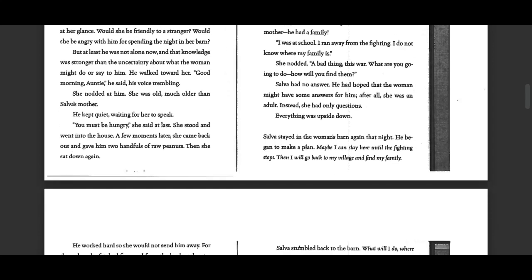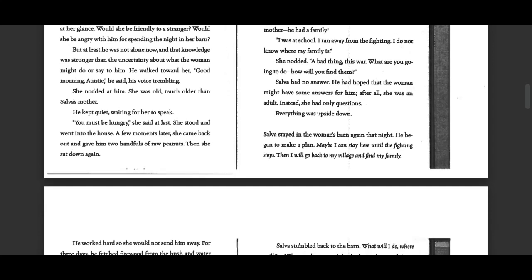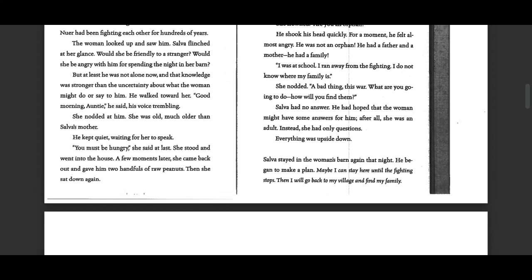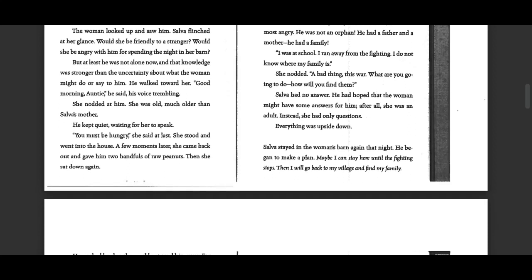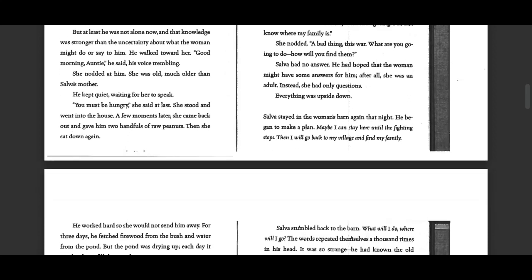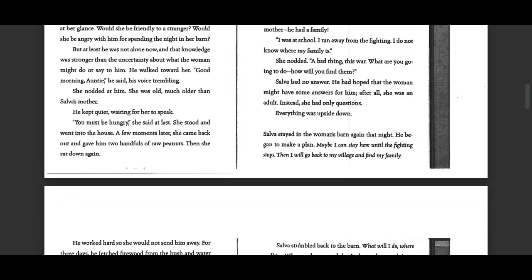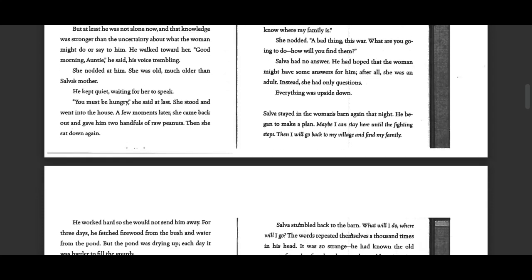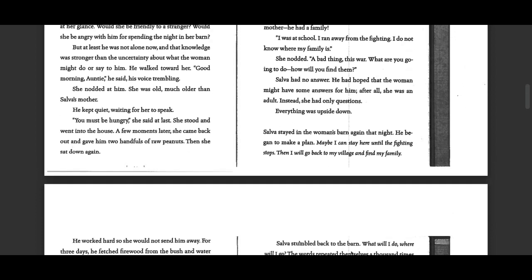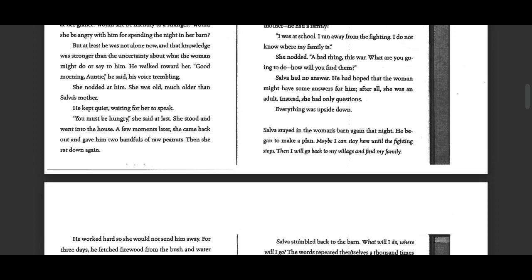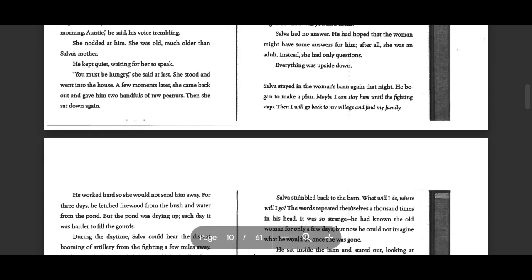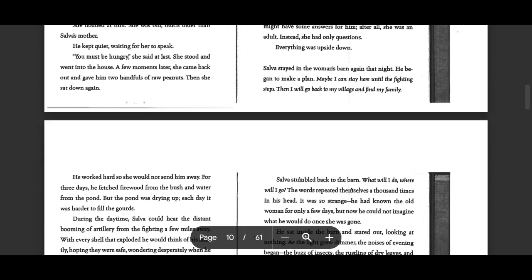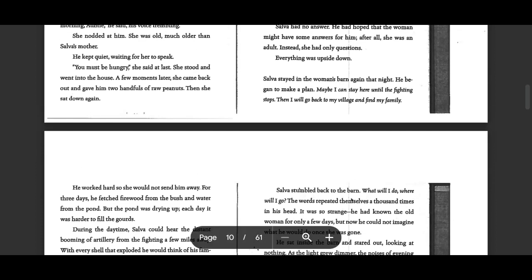I was at school. I ran away from the fighting. I do not know where my family is. She nodded. A bad thing this war. What are you going to do? How will you find them? Selva had no answer. He had hoped that the woman might have some answers for him. After all, she was an adult. Instead, she asked only questions. Everything was upside down.